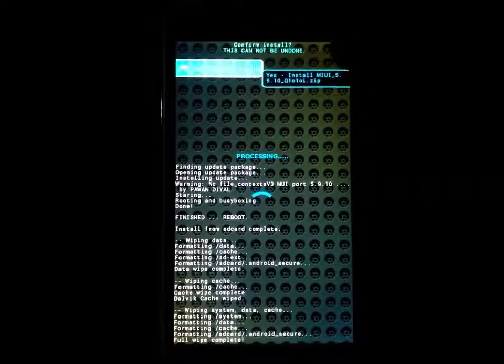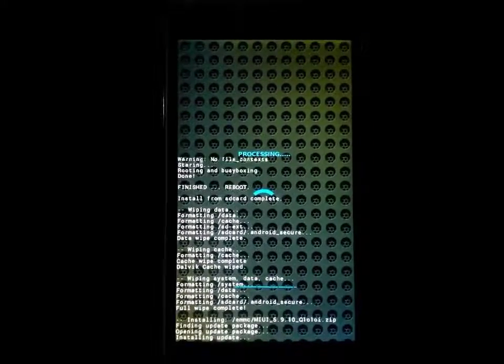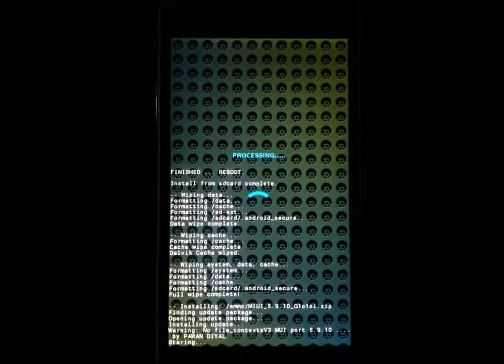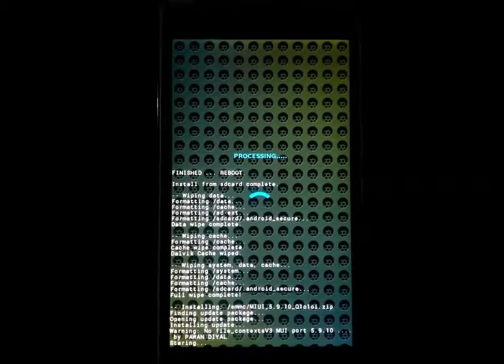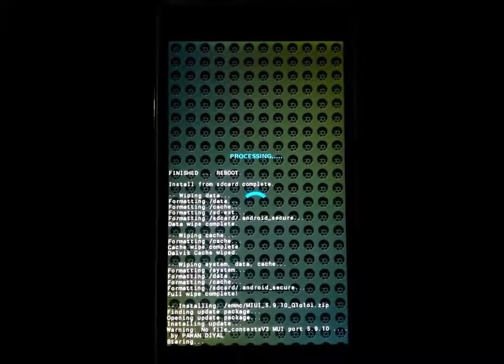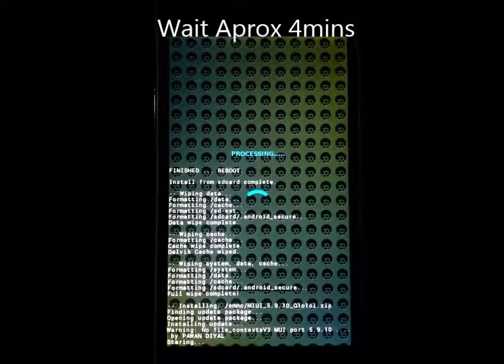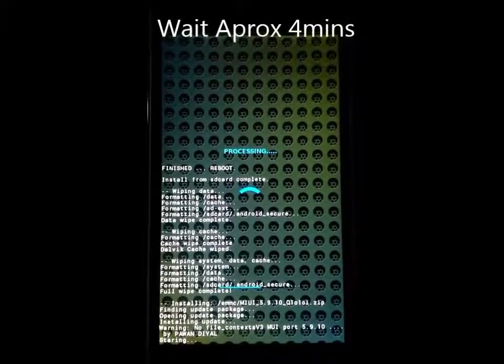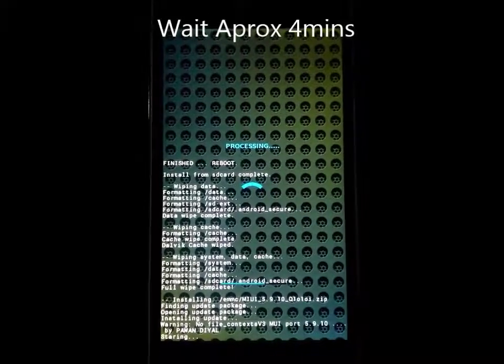MIUI 5.9.10. And flash it. It will take 3 to 5 minutes. You have to wait. I will skip the video.